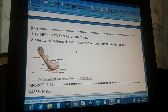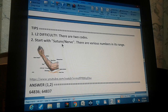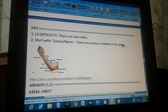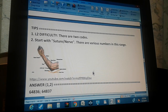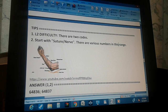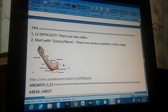To find the codes, start in the index under 'Suture,' then go to 'Nerve.' You will get a range of codes. There is also a picture to help you identify the ulnar nerve so you know what they're talking about.